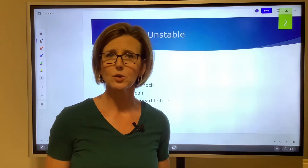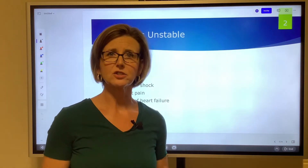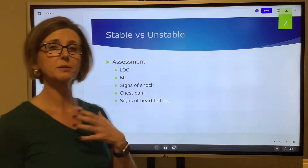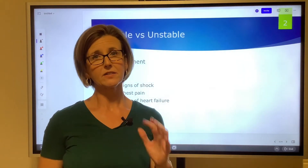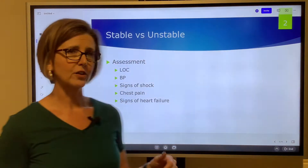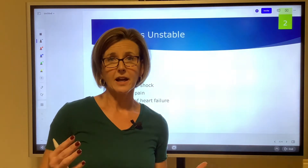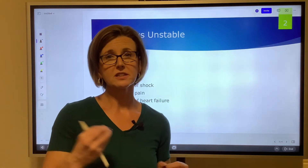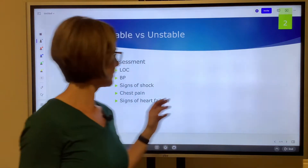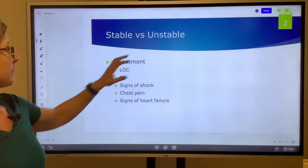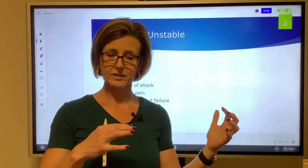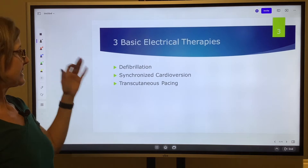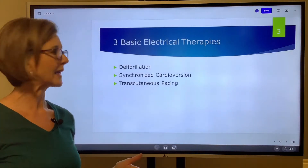Signs of shock — no matter what type, it is a profoundly low blood pressure. You will have level of consciousness changes and cold clammy skin. If the patient complains of chest pain, that is indicative of an arrhythmia being unstable. Signs of heart failure could be obvious like pink frothy secretions being coughed up, or not as obvious — just listening to the chest and hearing coarse crackles. Any of these indicating instability means a patient will probably need some form of electrical therapy.